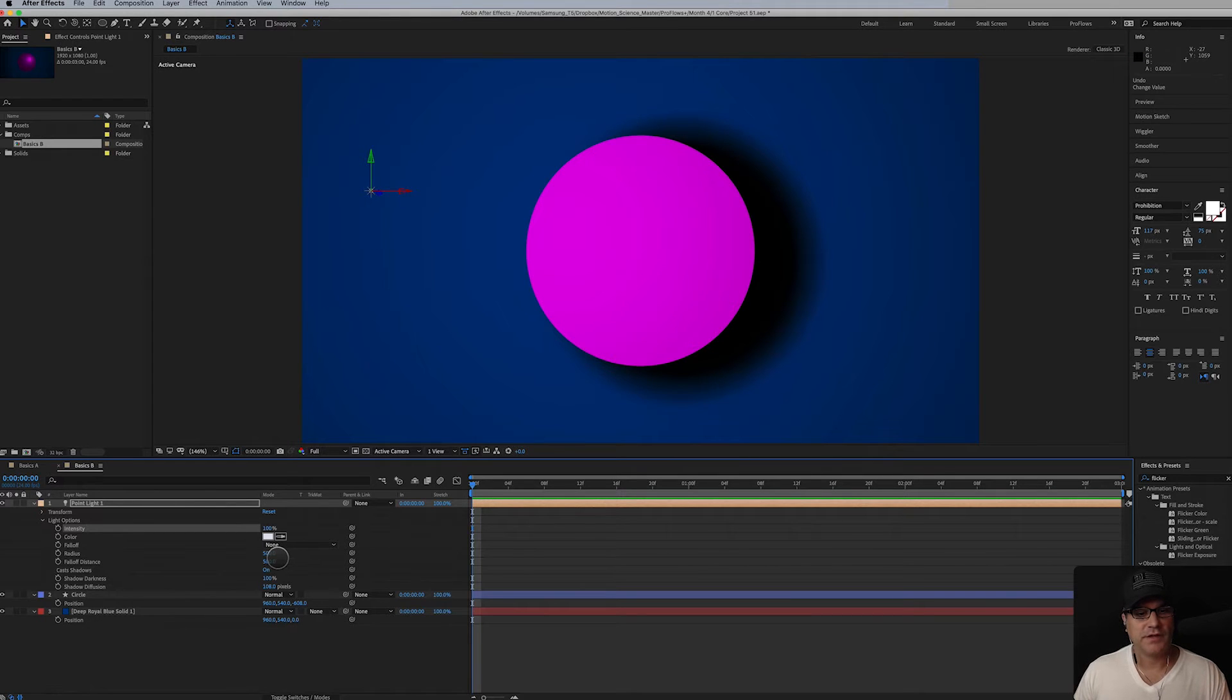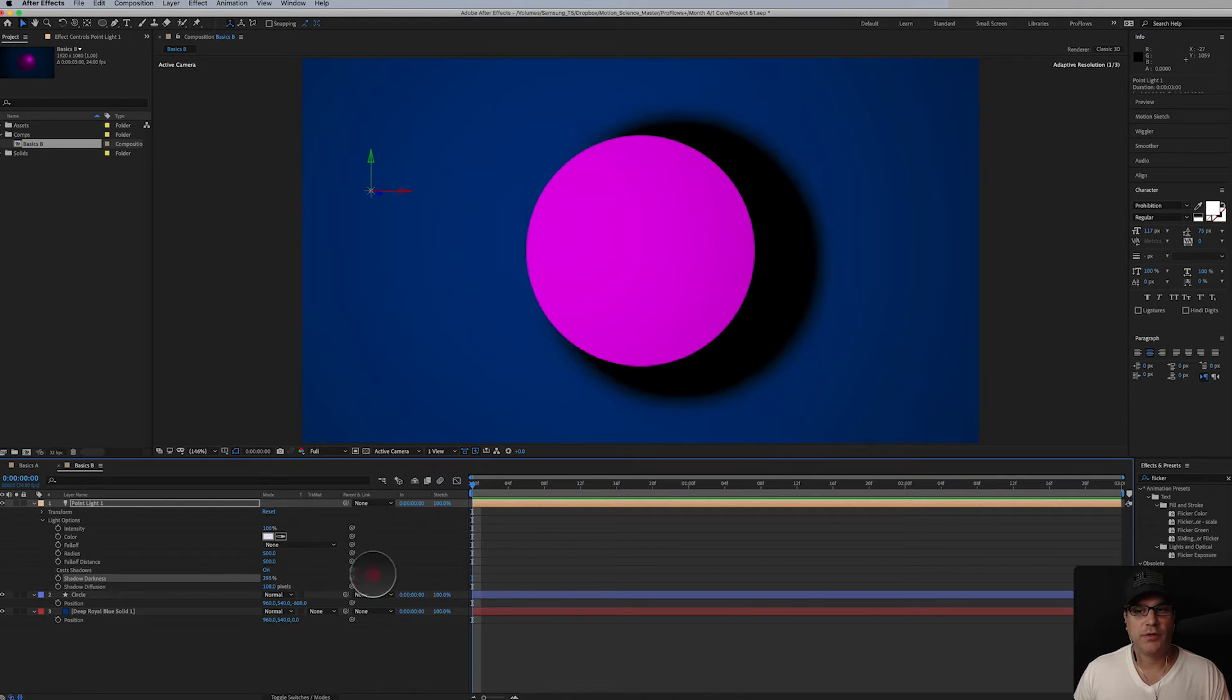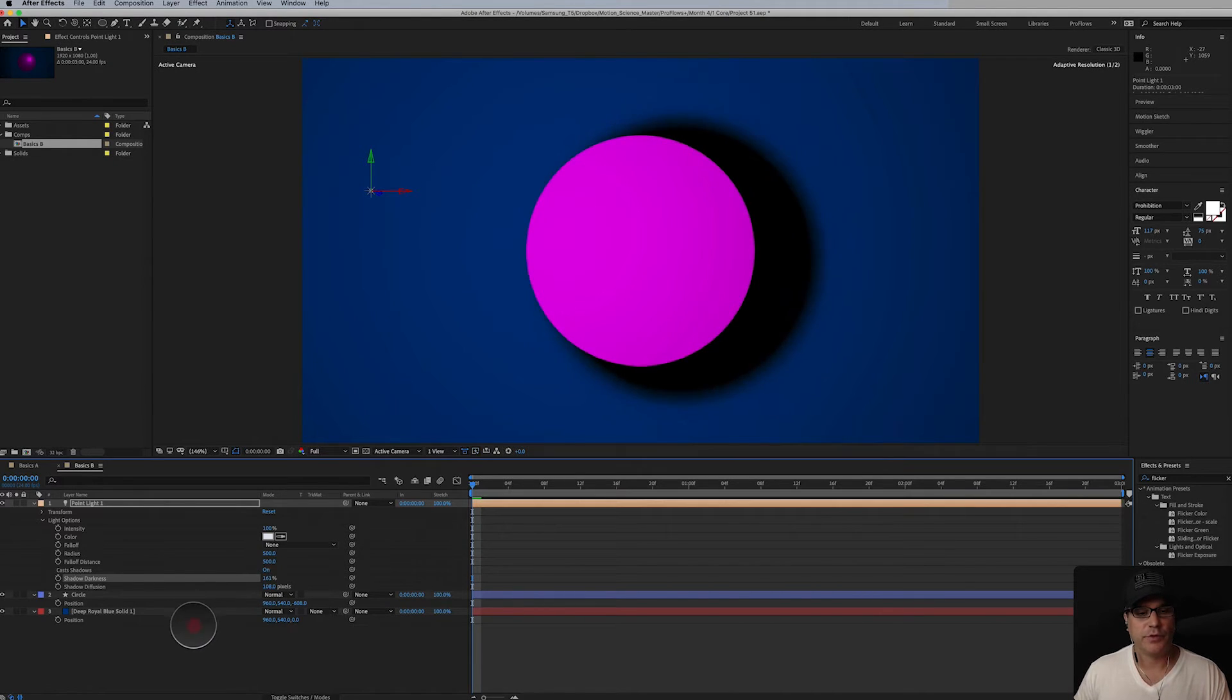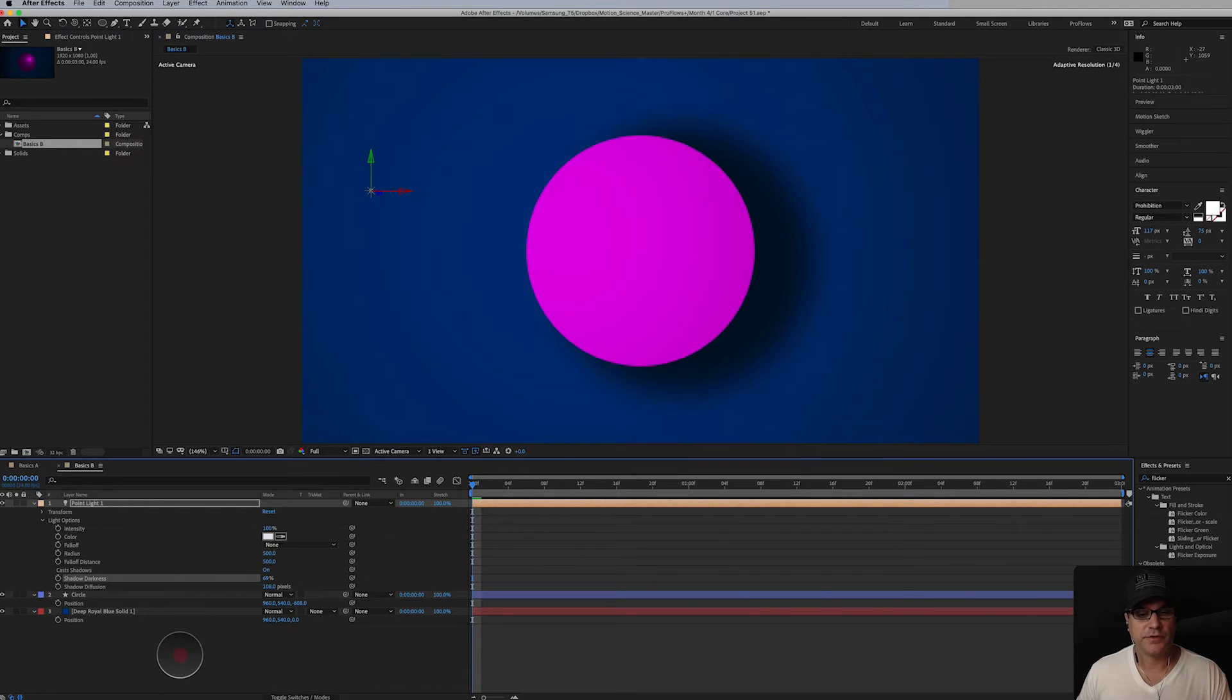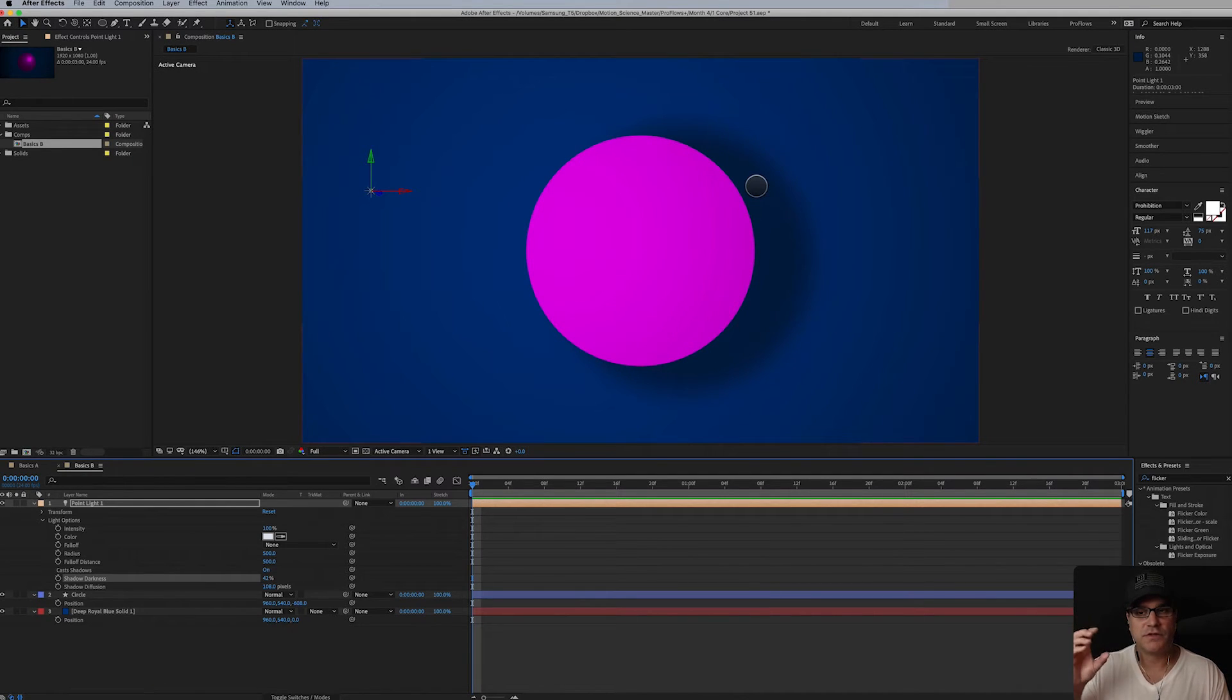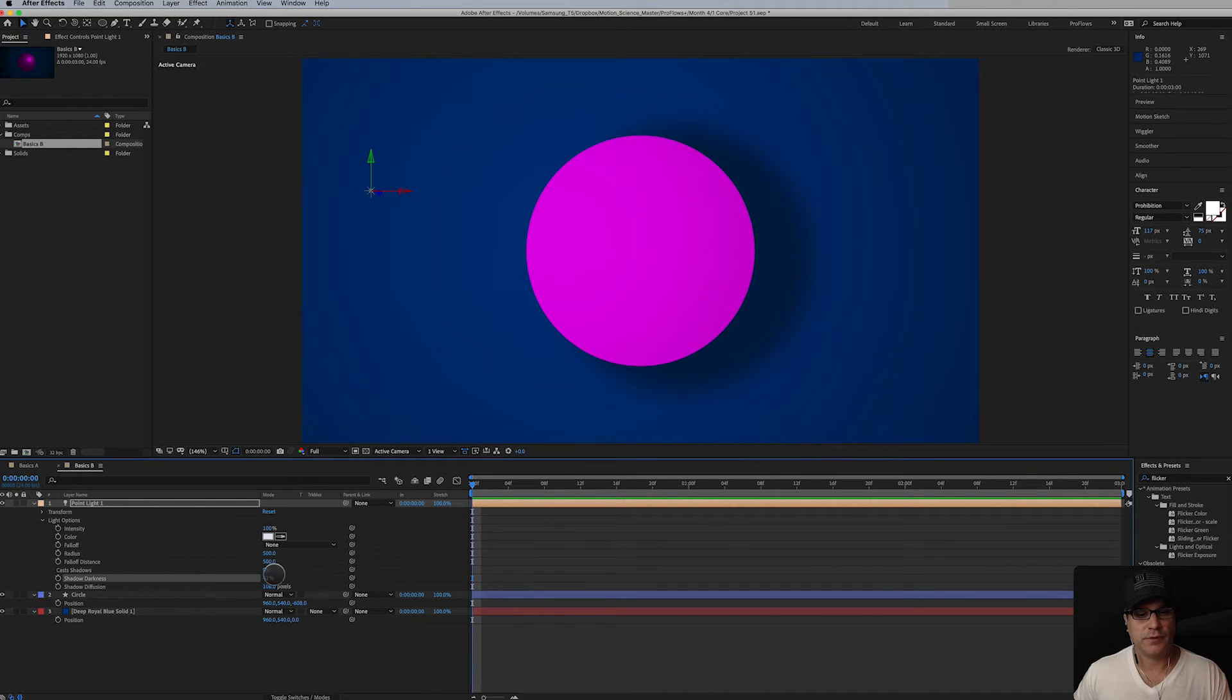We've got things like our shadow darkness which is 100%. We can go beyond 100%. If you're working at 32 bits maybe you want to do that. I don't ever really find myself going beyond 100% for blacks. But I can also reduce the darkness. So you know something like 42%. So it's just a much softer not as intense black shadow.